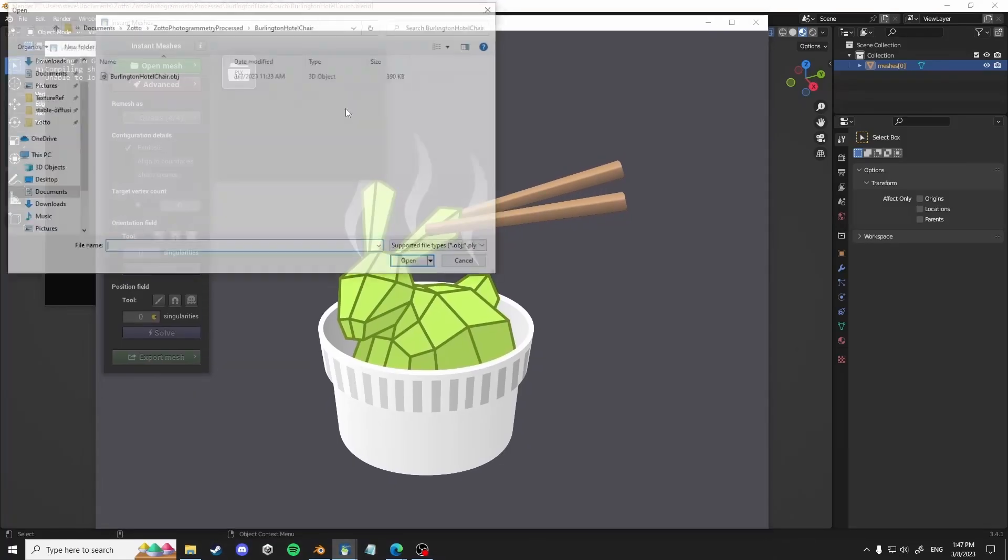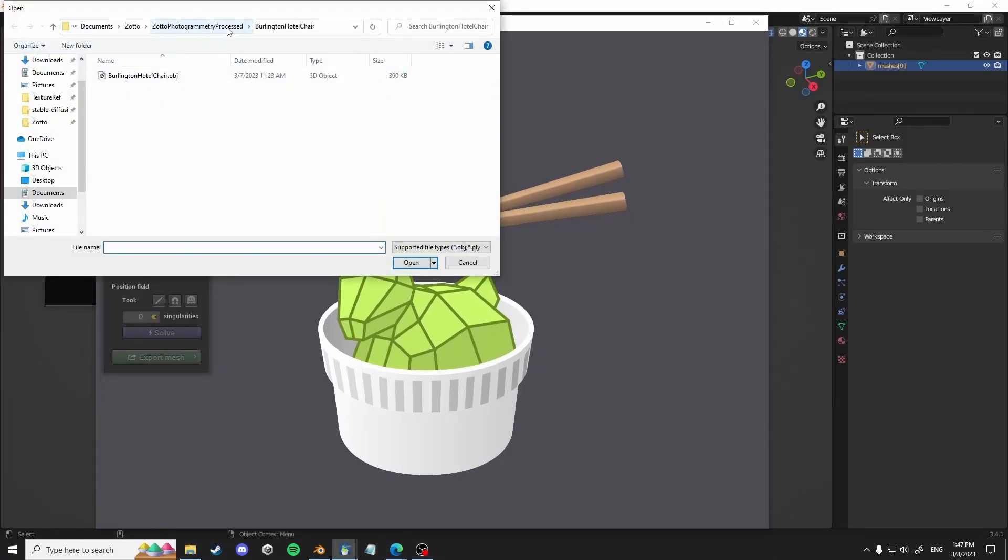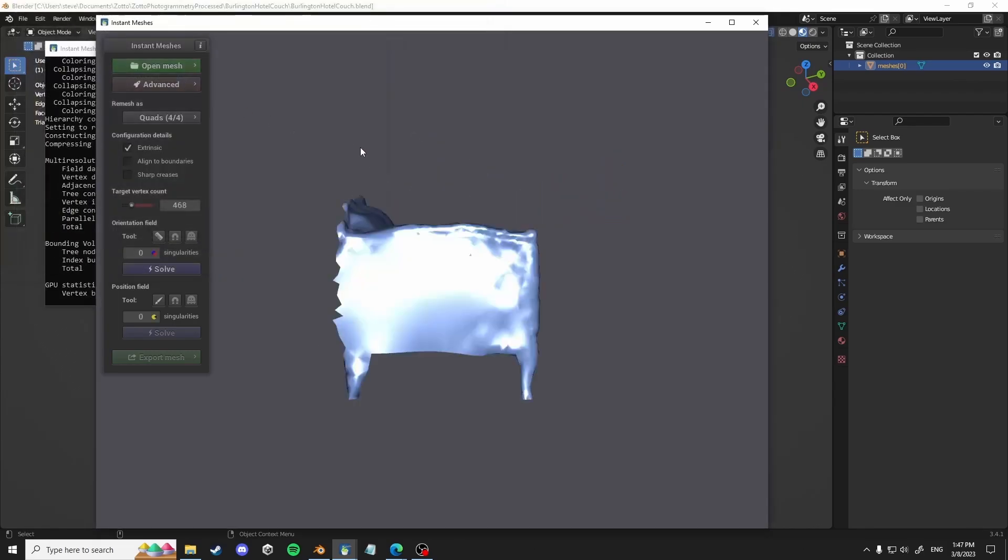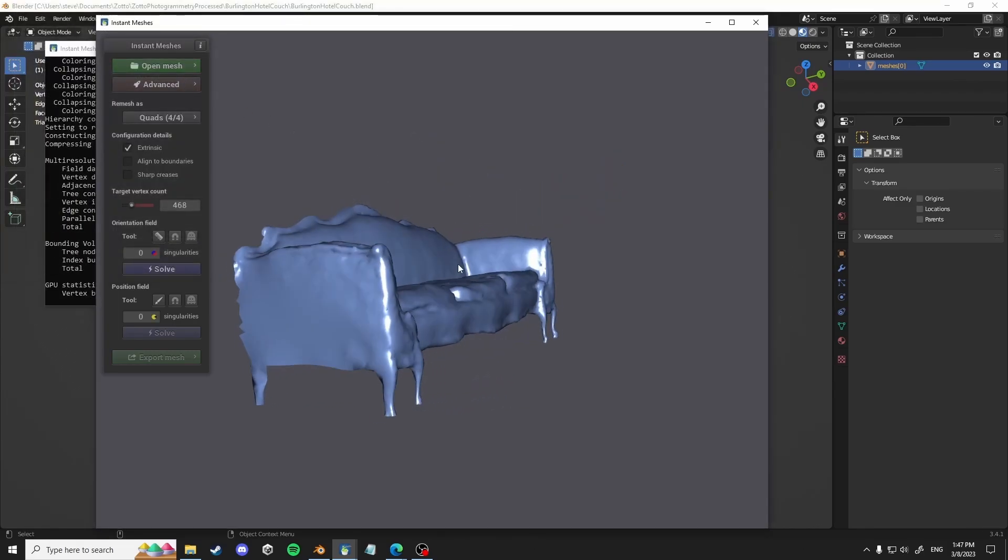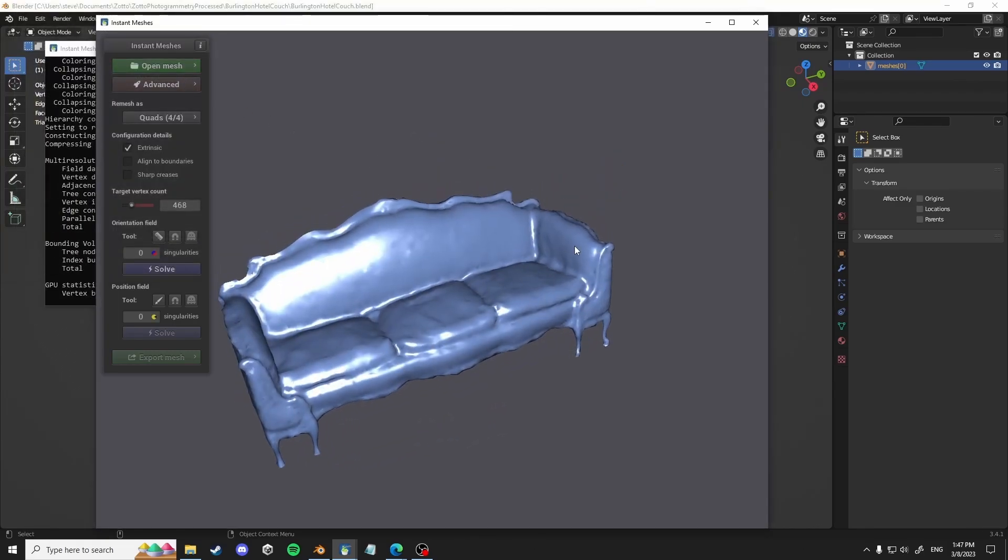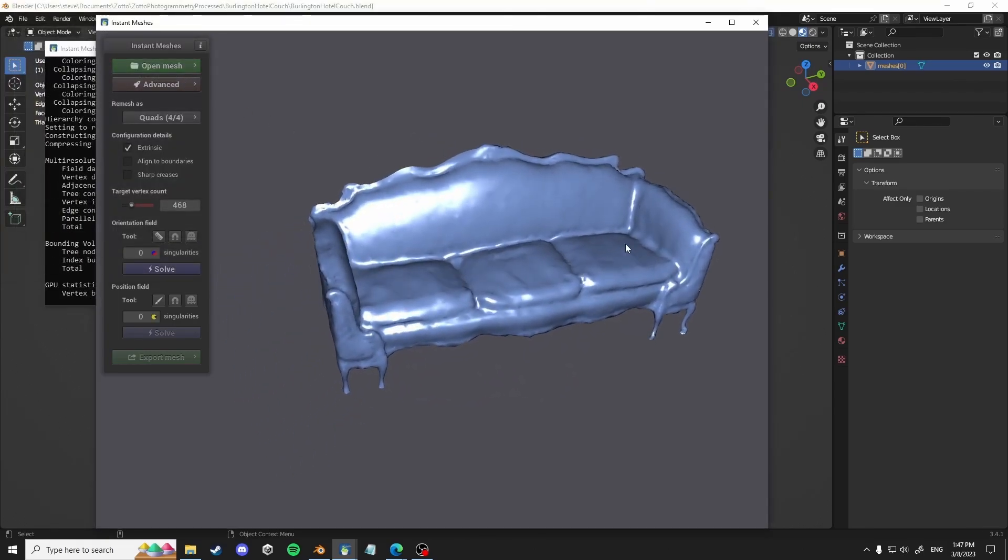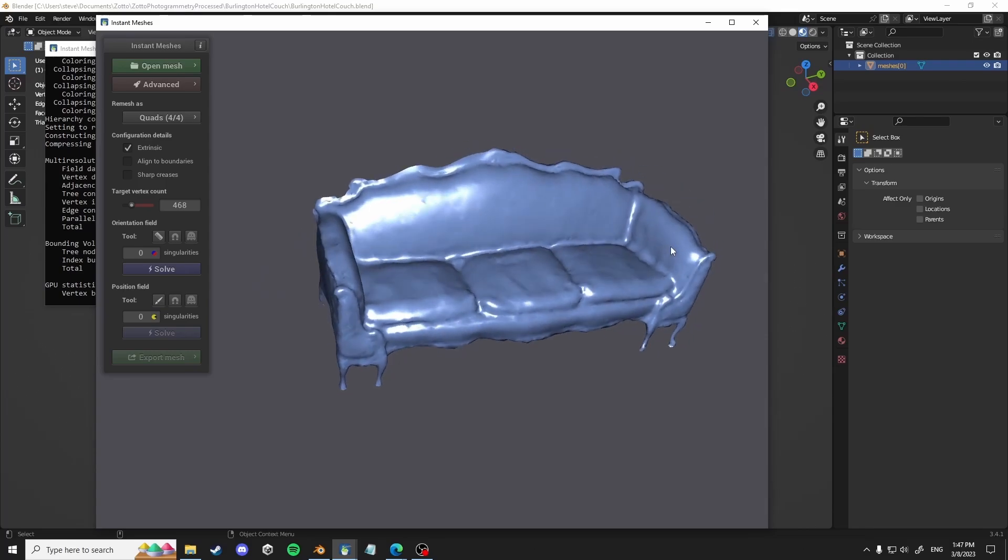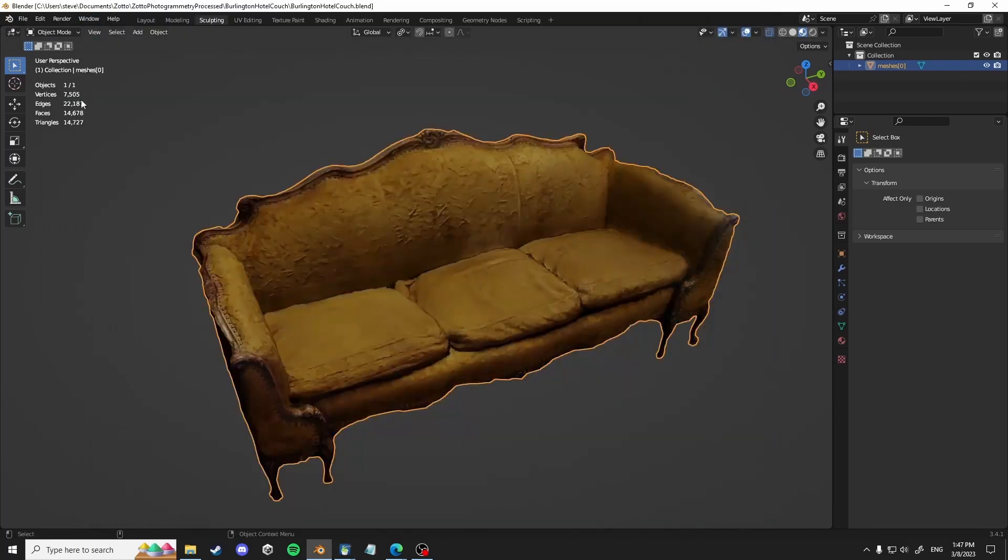And you just import your OBJ and kind of choose how many vertex count you want.